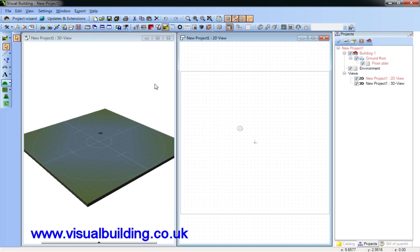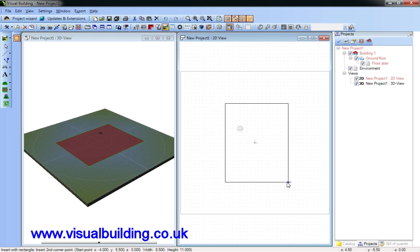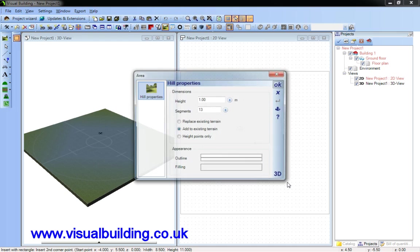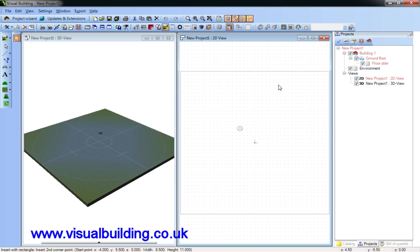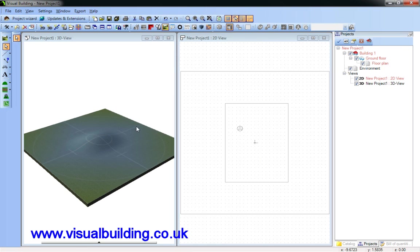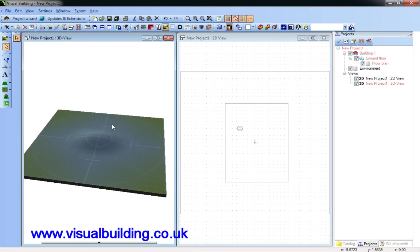If I want to draw a hill, I can select the height of the hill, whether I want to replace or add to the existing terrain and the appearance of the outline. So here we have the hill.